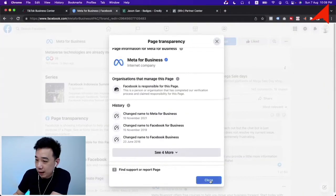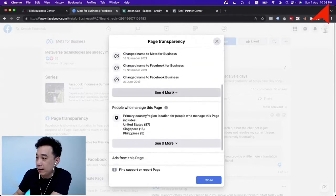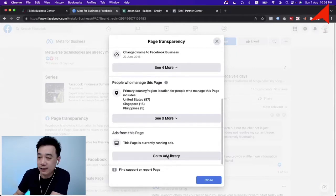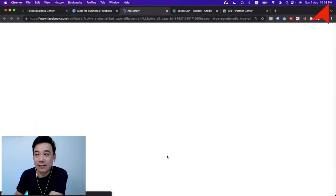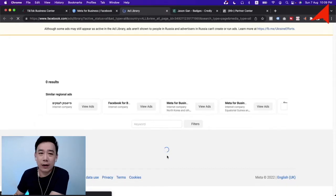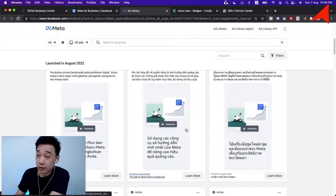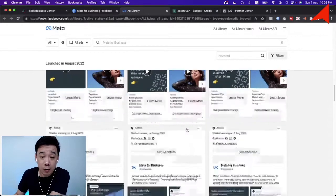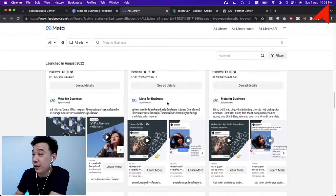You'll be able to see 'Page Transparency' — click into it and you can see things like when they changed their name. At the bottom, you'll see 'This page is currently running ads.' Click 'Go to Ad Library' and you can look at whatever ads they are running. From a few examples, you can judge whether their style — creative, content, copywriting — matches what you're looking for.